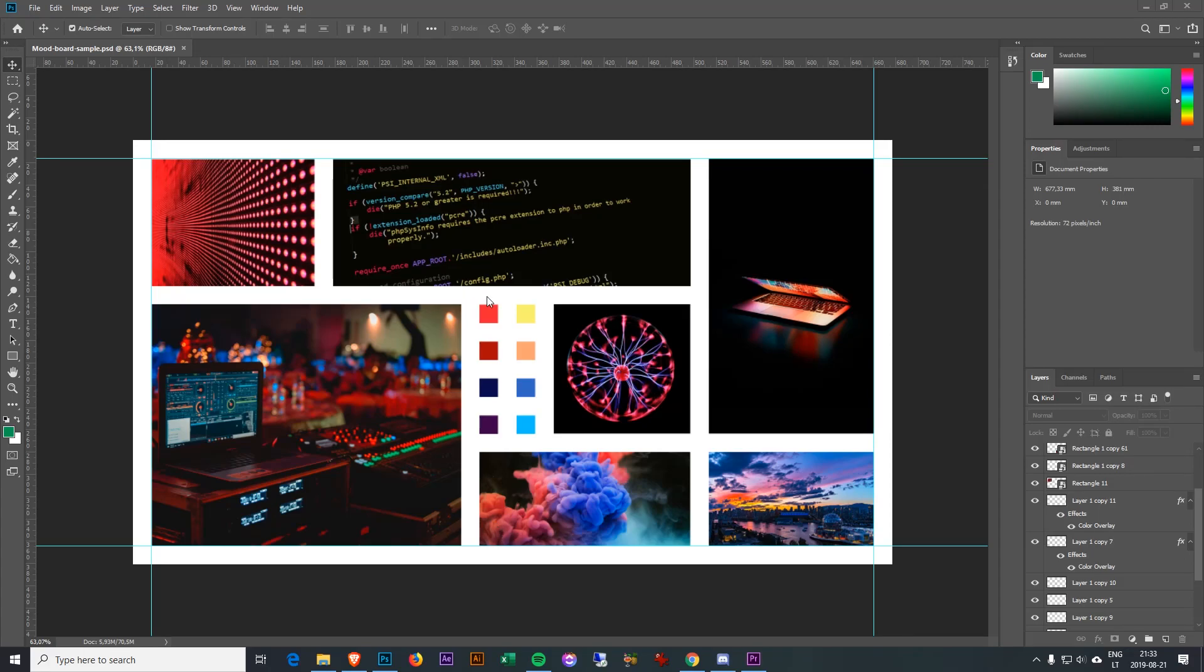Greetings! Do you want to make a mood board that looks like something like this in Photoshop? Watch this video and you will learn how.